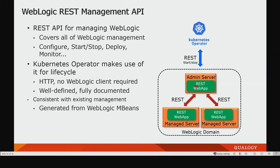An important part for WebLogic and for your monitoring is, of course, that WebLogic enables control over REST. The REST management API within WebLogic is very useful for your monitoring stack. It's a REST API and you can do a lot with it — configure it, start and stop it, deploy applications, monitoring — and the operator also makes use of it. You don't need any client for it; it's just over HTTP. This is important for your Grafana and Prometheus because they also use this interface.